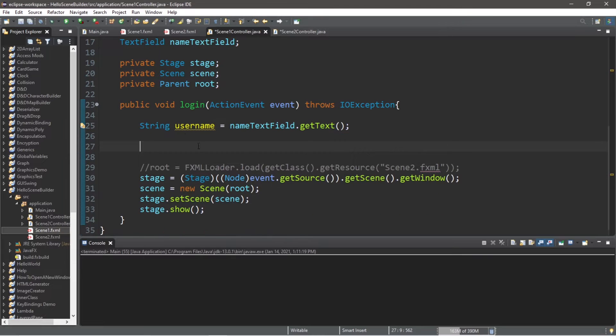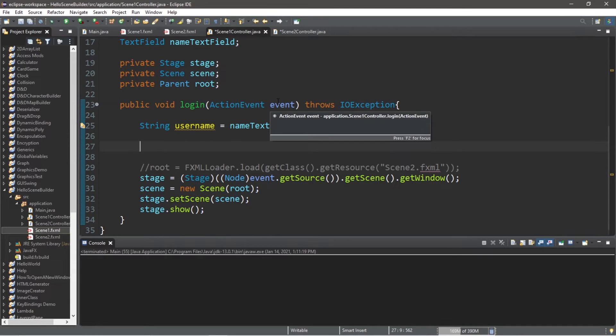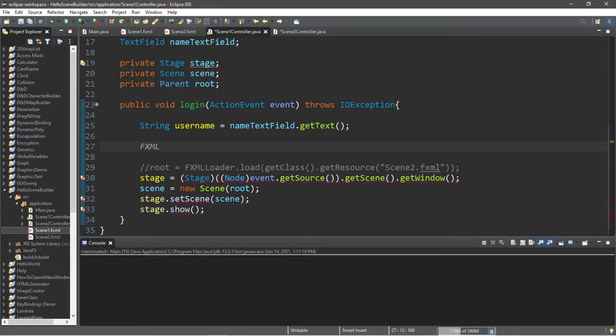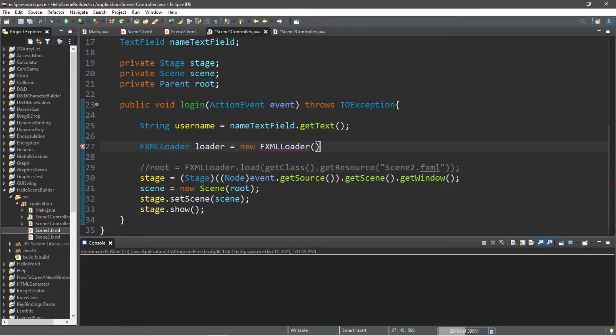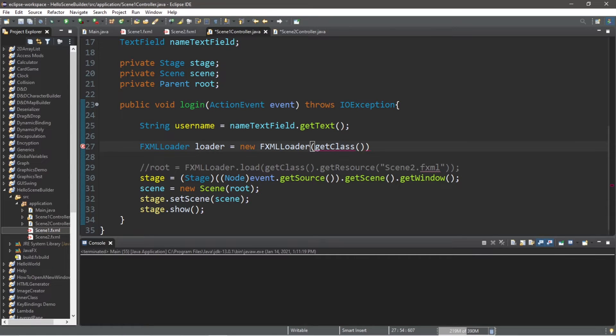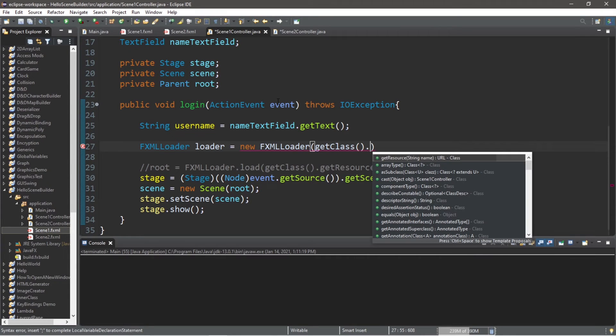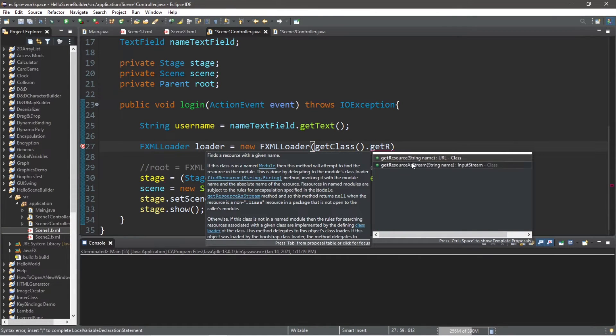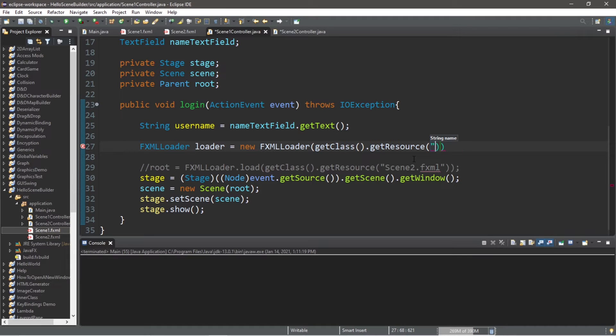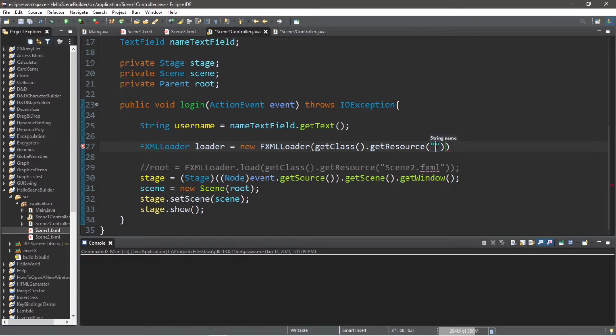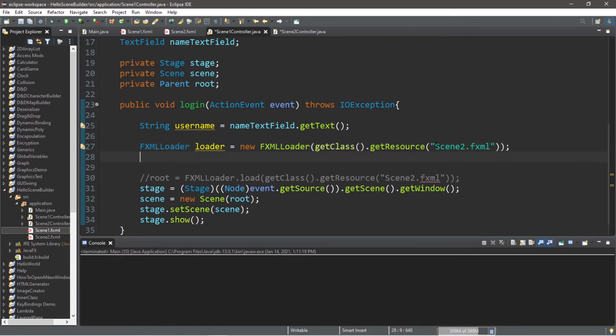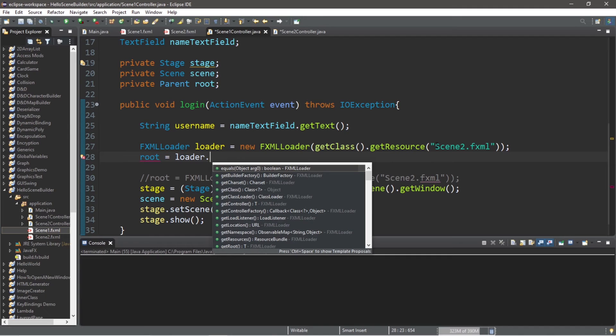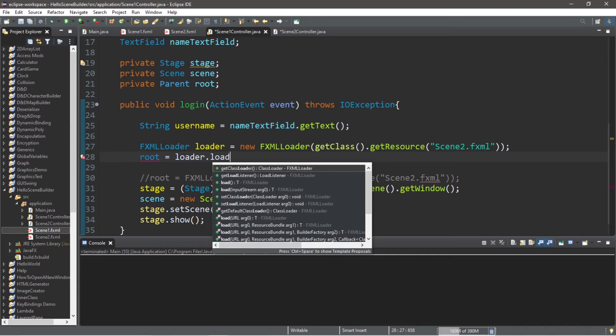Now the second step is we're going to create an FXMLLoader instance. Let's declare FXMLLoader, and I will call this loader equals new FXMLLoader. Then within parentheses, getClass, getResource, and the resource name will be scene2.fxml. Looks good. The next line, we'll set our root node equal to loader dot load method.